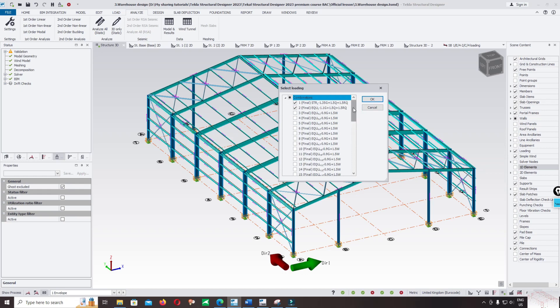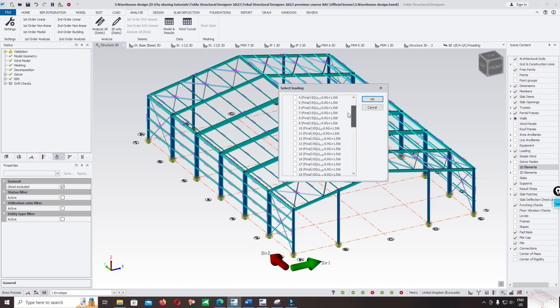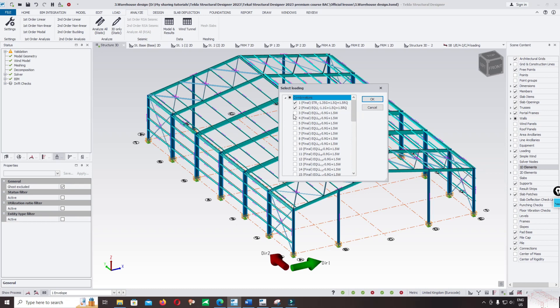If you have full time, you can click all load combinations and run and check. Now I want to check only these loads. Let me select load combination 1 and load combination 3, I check only two load cases.